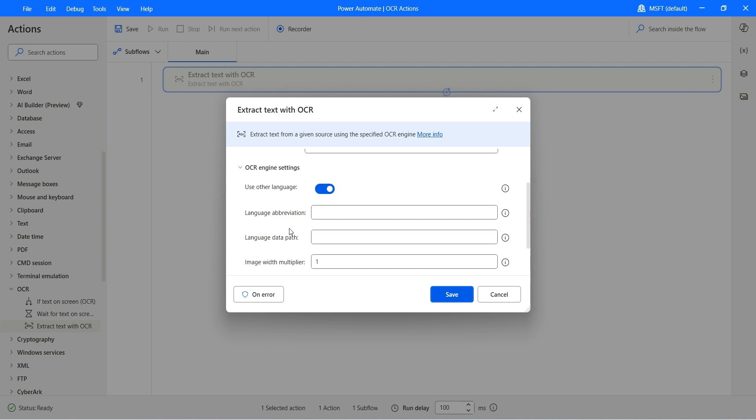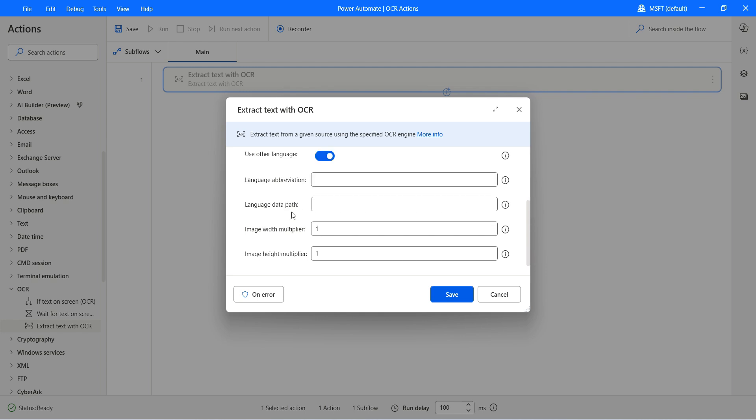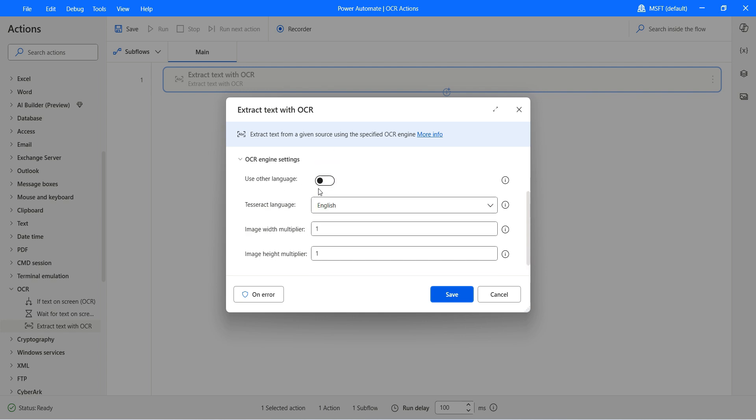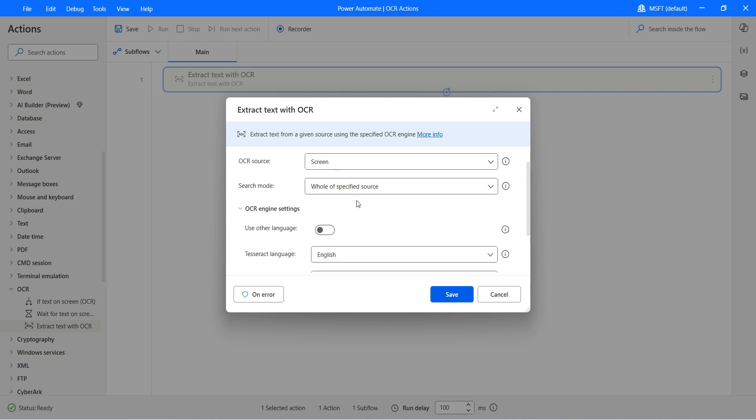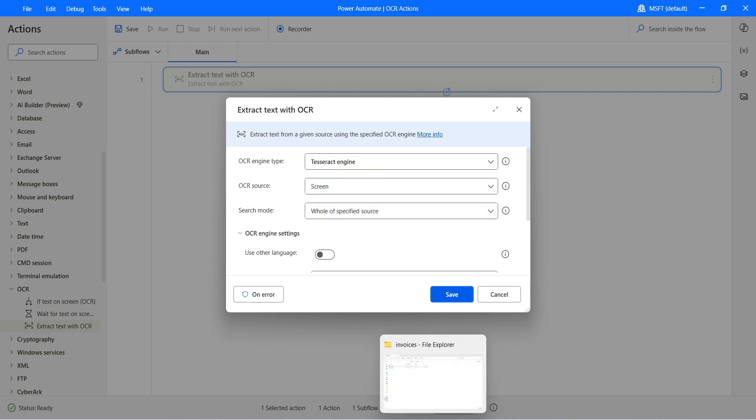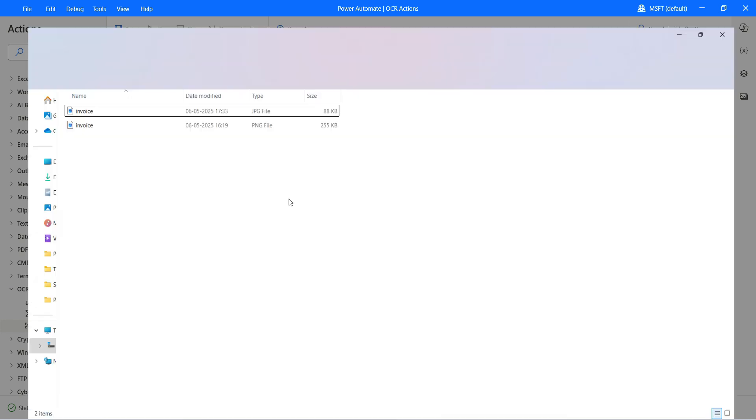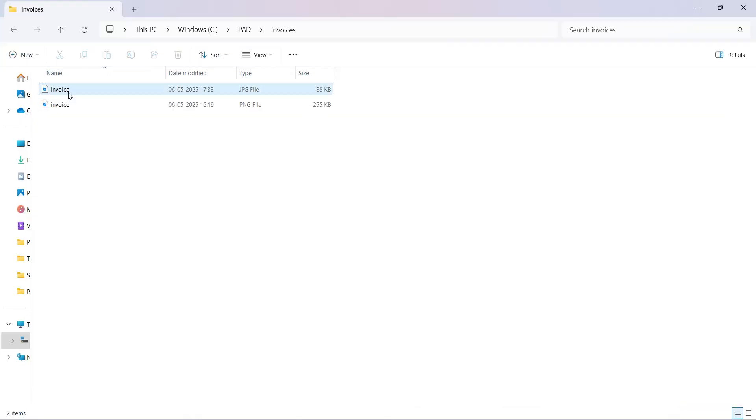There is documentation available on Microsoft. I will leave the link in the description. You can go if you would like to work with any other language which is not defined in this drop-down for the Tesseract engine.